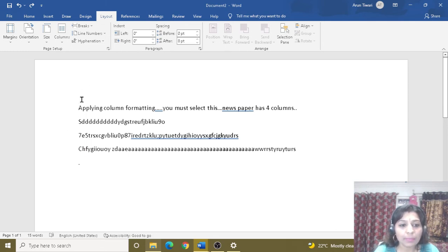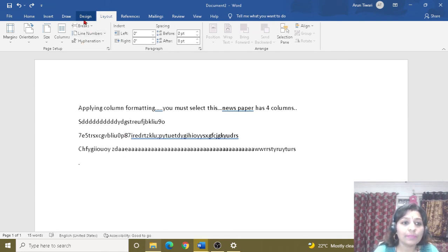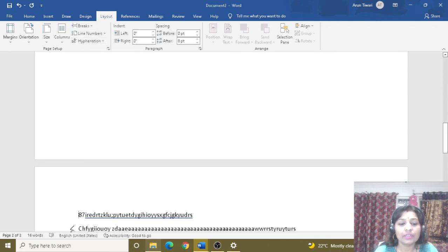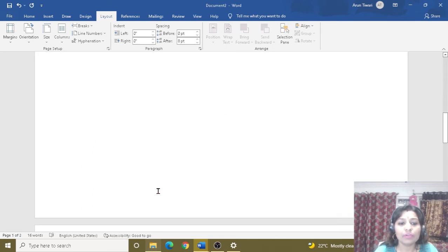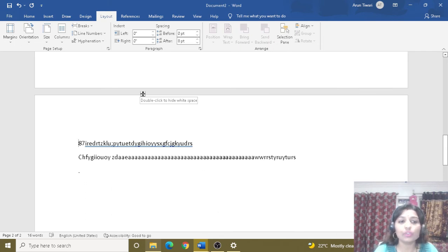Next is the page break. If we apply a page break, we need to click where we want the information to continue from the next page. I will click here, then go to Layout, click on Break, and select Page. You can see our information now starts on the next page. Where we need information from the next page, we use the page break function — click at that point, go to Page Layout, click on Break, and click on Page.